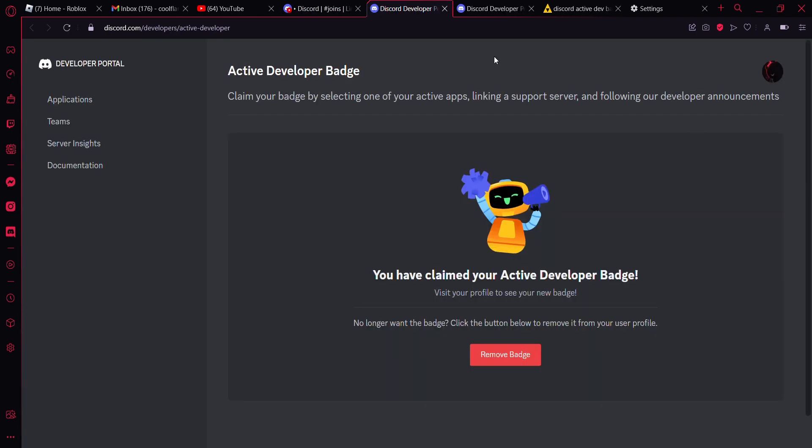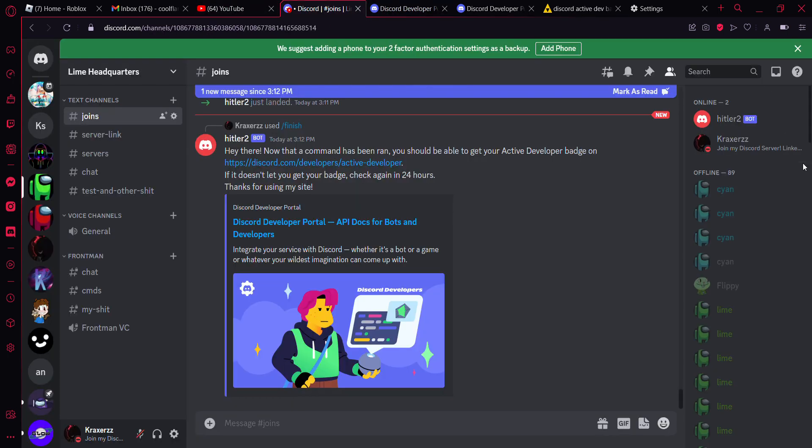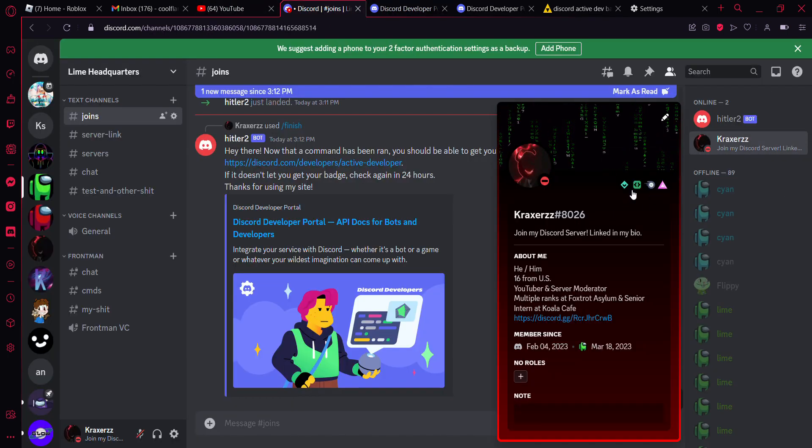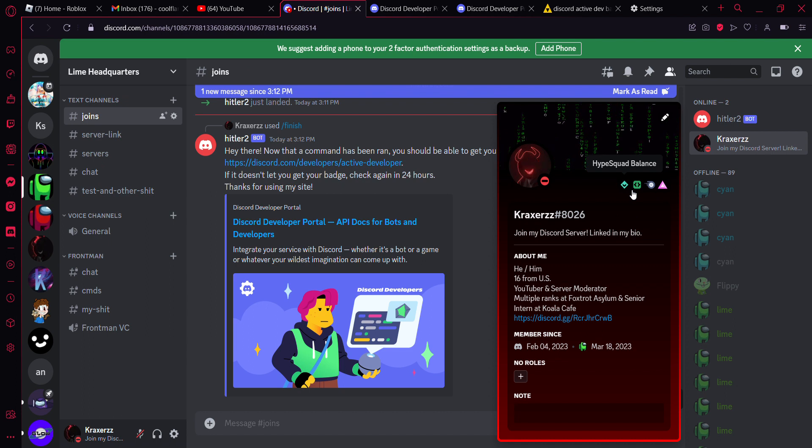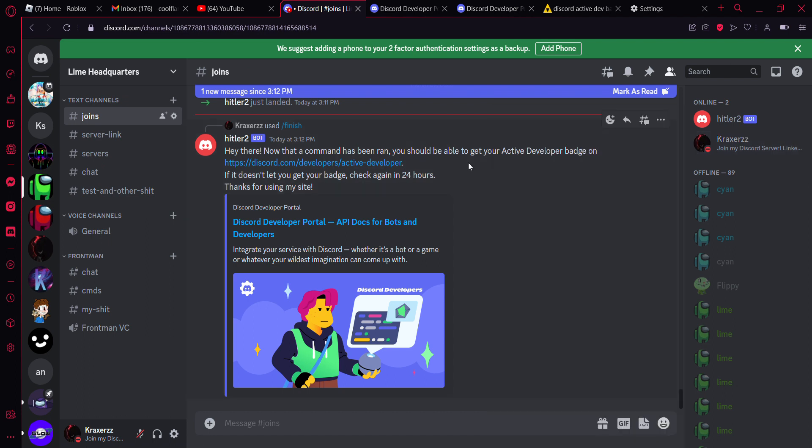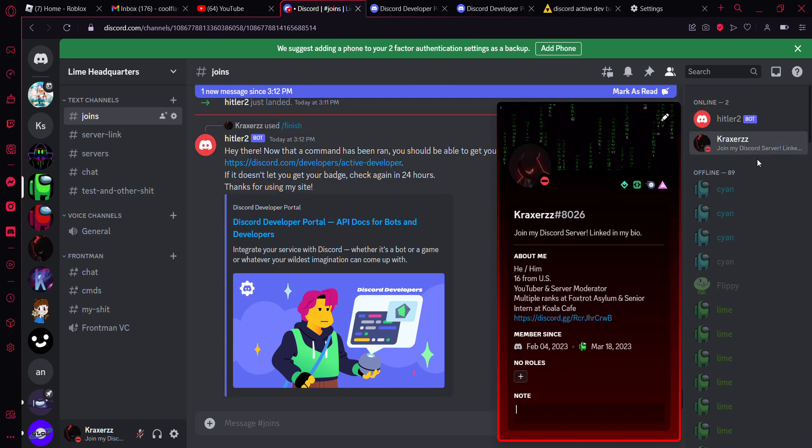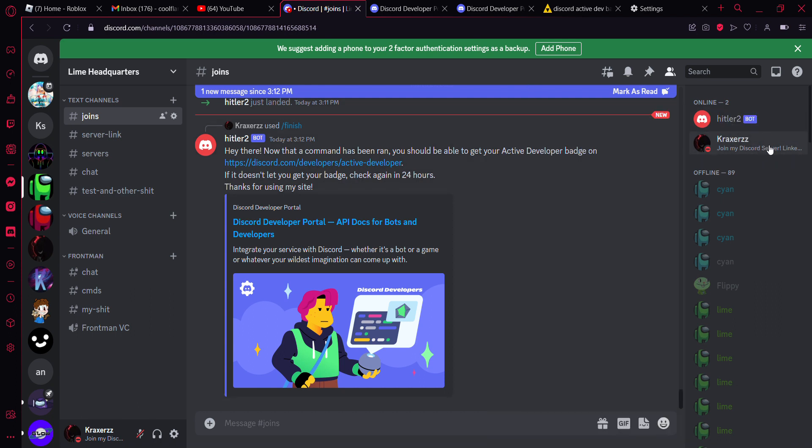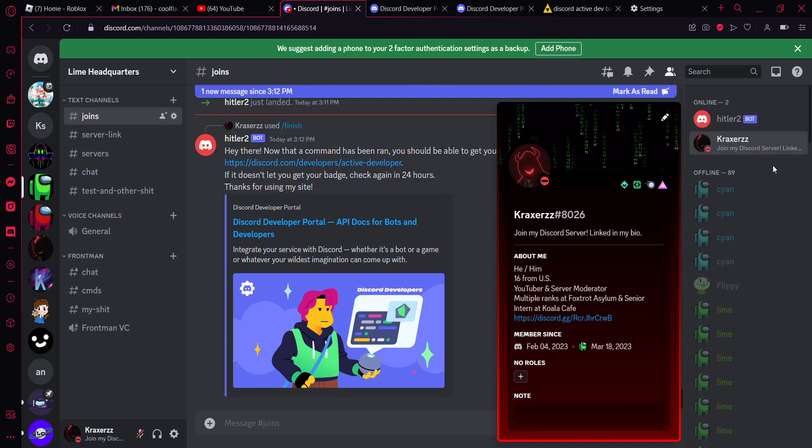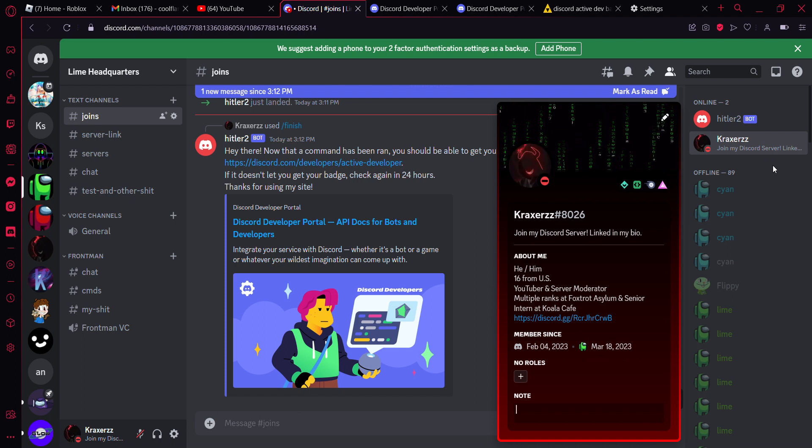Now once you've claimed your active developer badge, you can't go back to this website, otherwise it will just say that you have claimed your active developer badge. And then if you go to your profile after claiming your badge, you will realize that you have it. Now they say that they're going to get rid of fake active developers. I have no clue if this is true or not or how they're going to do that.